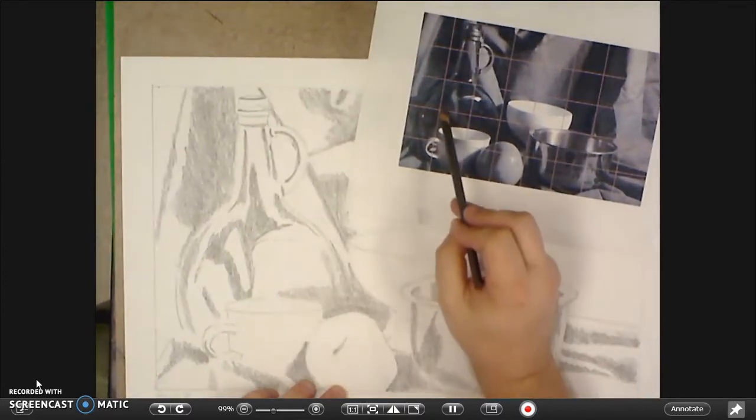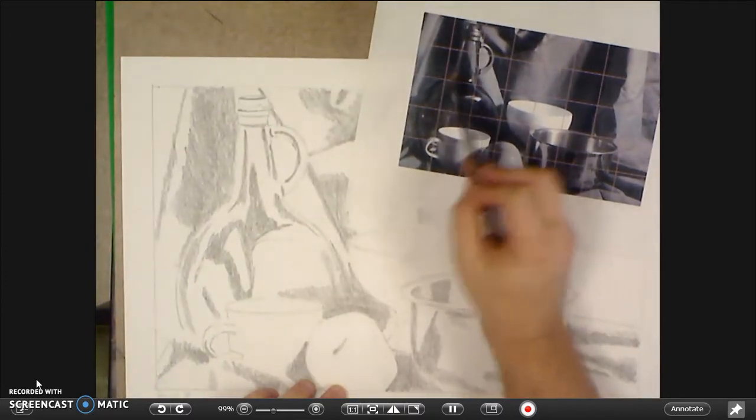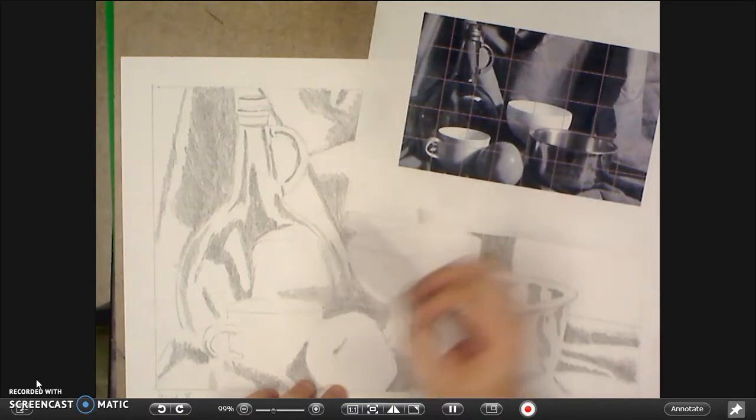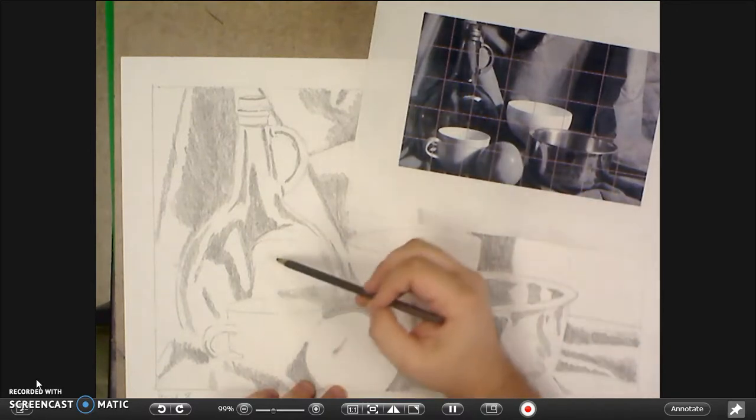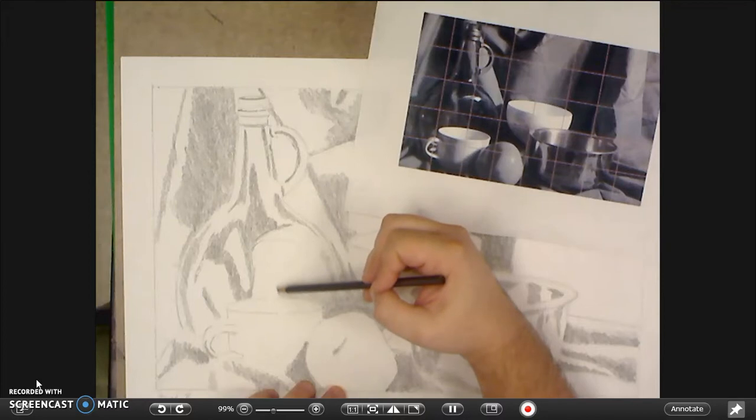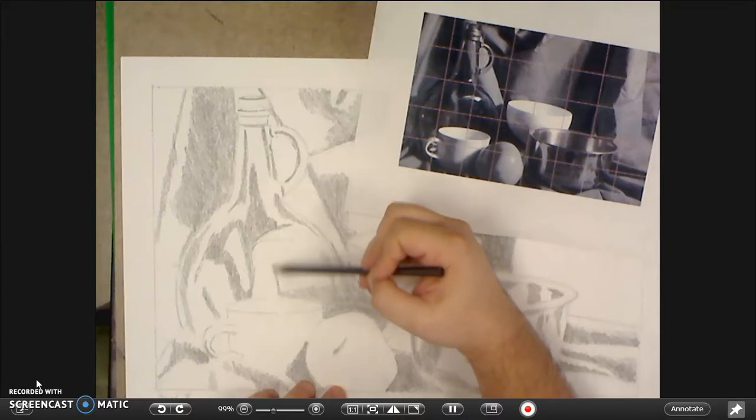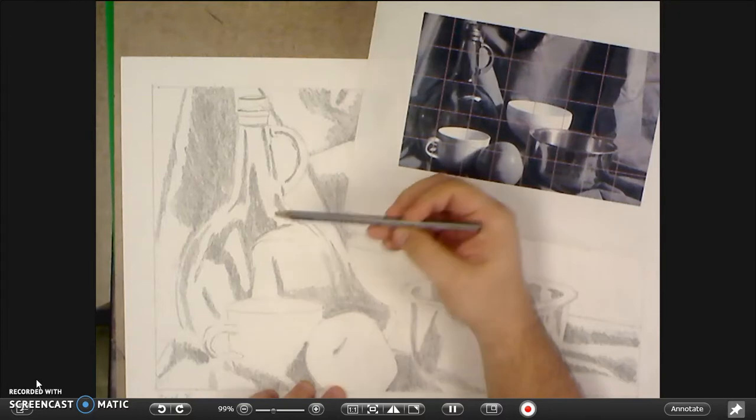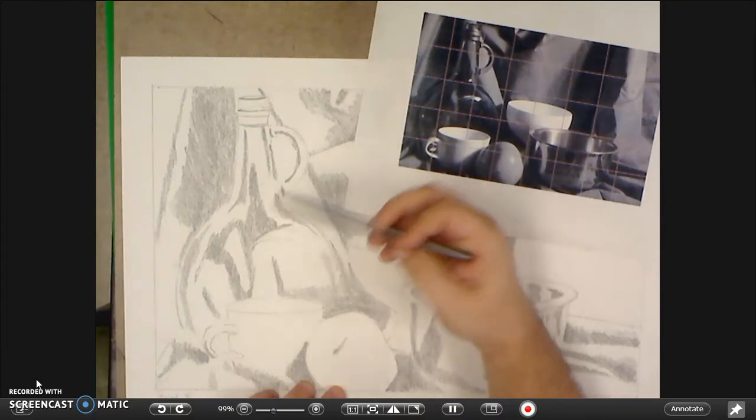Just don't think about that as an entire bottle but try and break it down into the individual shapes that are created by these different values. Still using our circular technique, still using our ebony pencil.